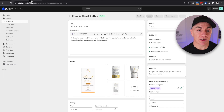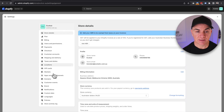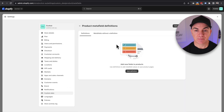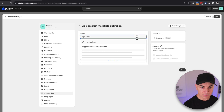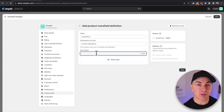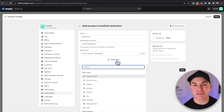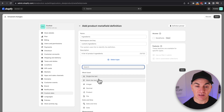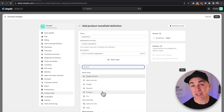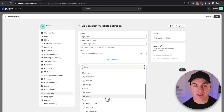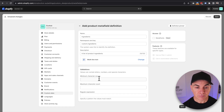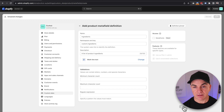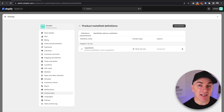To add Metafields, go to Settings, Custom Data, and Products. We're going to add a definition and call this one 'ingredients', and write a short description so we know what it's about later. With Metafields, there are lots of different ways to store data — single line of text, multi-line text, a number, a decimal number, and we can even link products and files to it. For this one, we're going to choose multi-line text. We don't need to do anything else — just click Save. That Metafield has now been set up.